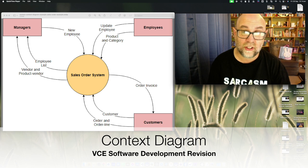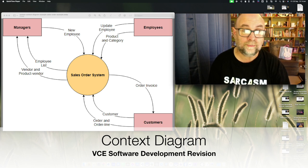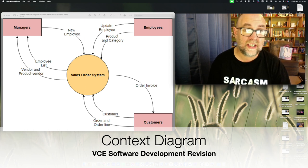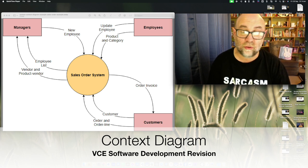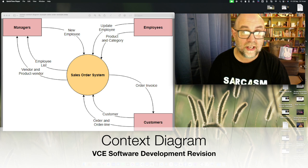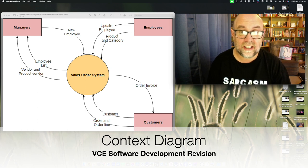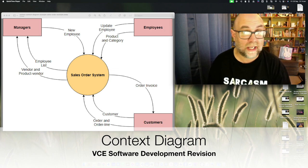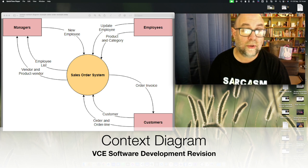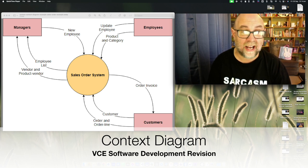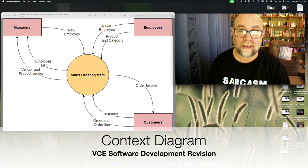That circle in the middle represents the whole system, and these rectangles on the outside represent entities — they might be systems or people who are putting information in and getting information out. Those curved lines represent what that information is.